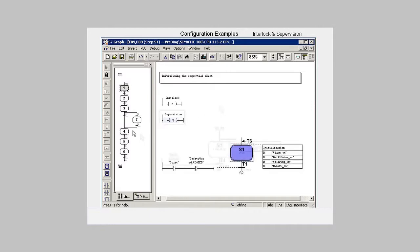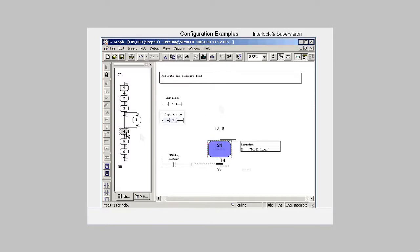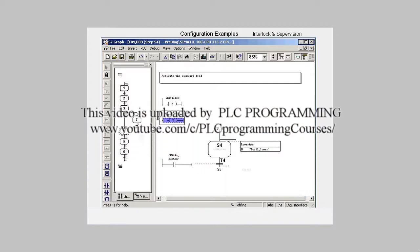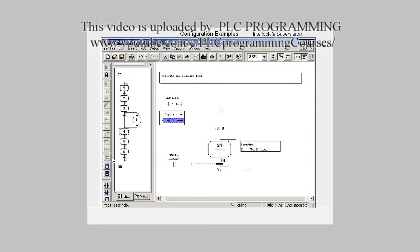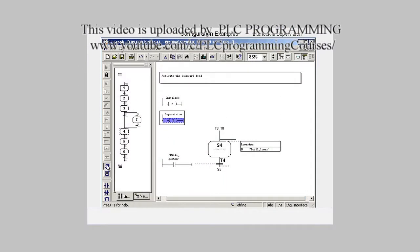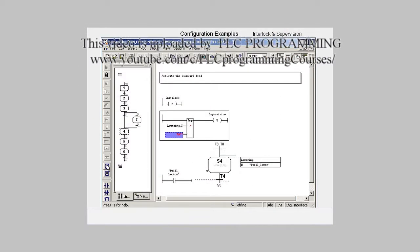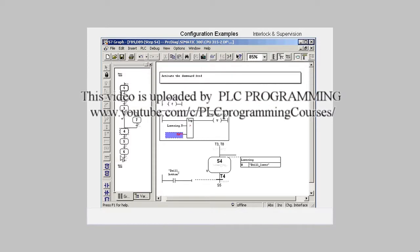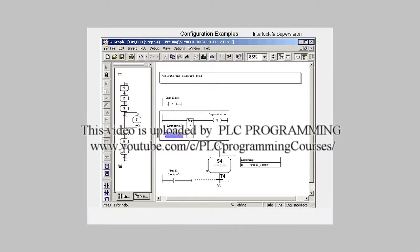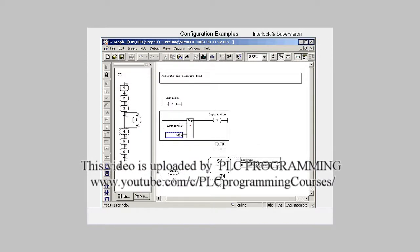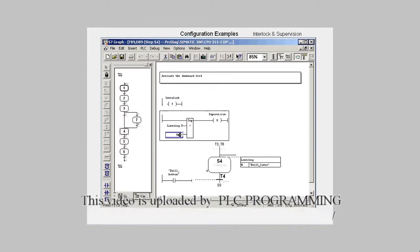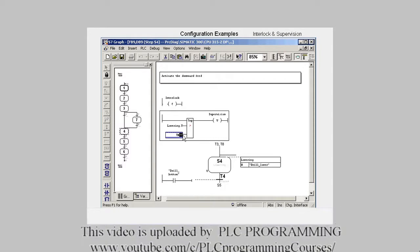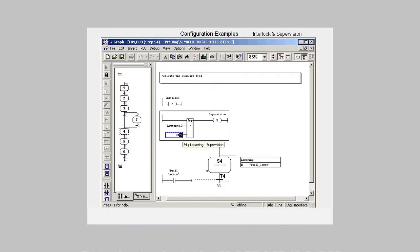We select Step 4 and insert in the wildcard for a supervision a comparator as time monitor parameterized with a monitoring time of 5 seconds. Step 4 is now marked with a V.